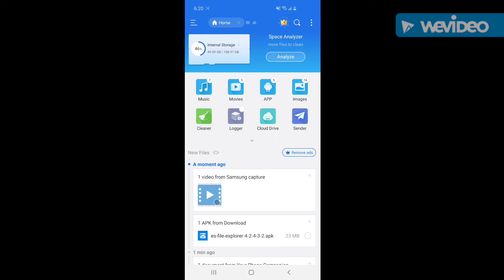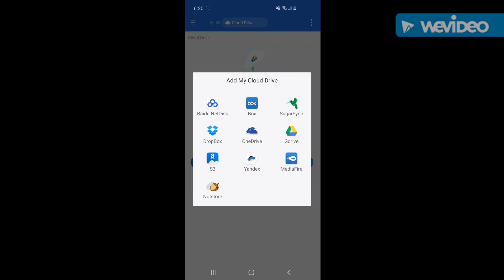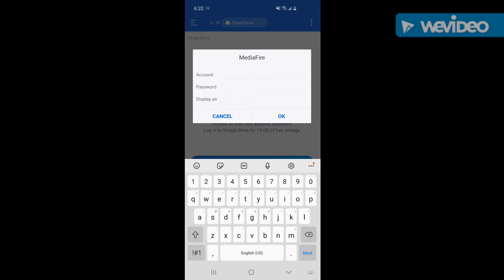You're going to go right here to where it says Cloud Drive, hit the three dots in the corner, then hit New, go to MediaFire, then go to Account. It's going to be the same account as the one I put on the Fire Stick in the last video. You're going to put tstickv at gmail.com, and the password is going to be FireStick12.